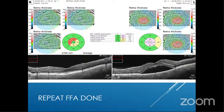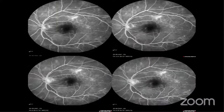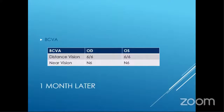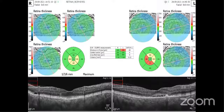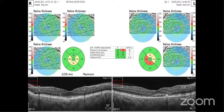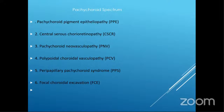Along with a few microaneurysm leaks consistent with mild non-proliferative diabetic retinopathy, this time we performed focal laser to the lesion along with an intravitreal ranibizumab injection. During follow-up at one month, he had good visual acuity recovery. This is the OCT picture, which shows very minimal residual subretinal fluid in the left eye. He is on continuous follow-up.